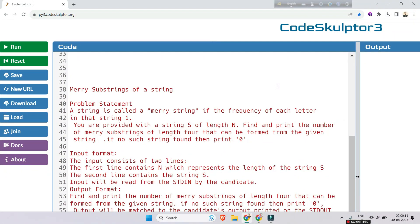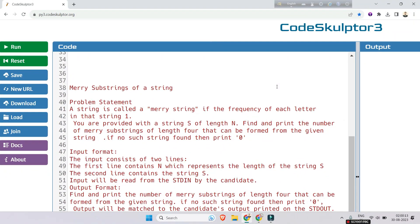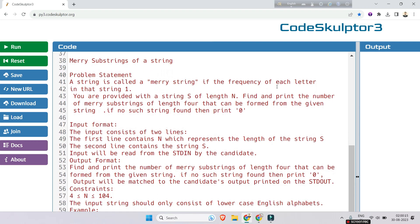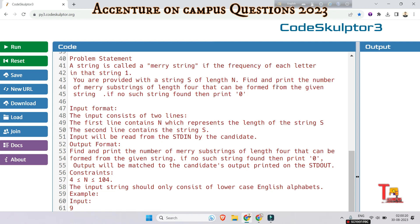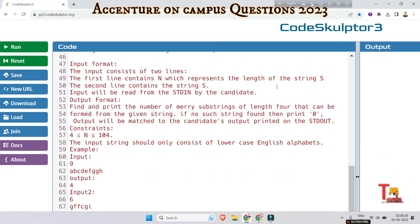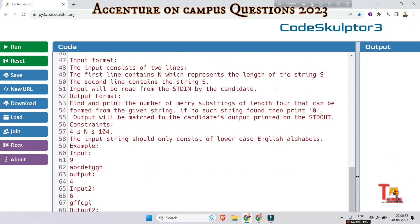The question is about a 'Meri substring' problem. A string is called a Meri string if the frequency of each letter in that string is one. You are provided with a string S of length N. Find and print the number of Meri substrings of length four that can be formed from the given string. If no such string is found, print zero. The input consists of two lines: the first line contains N, the length of string S, and the second line contains the string S.